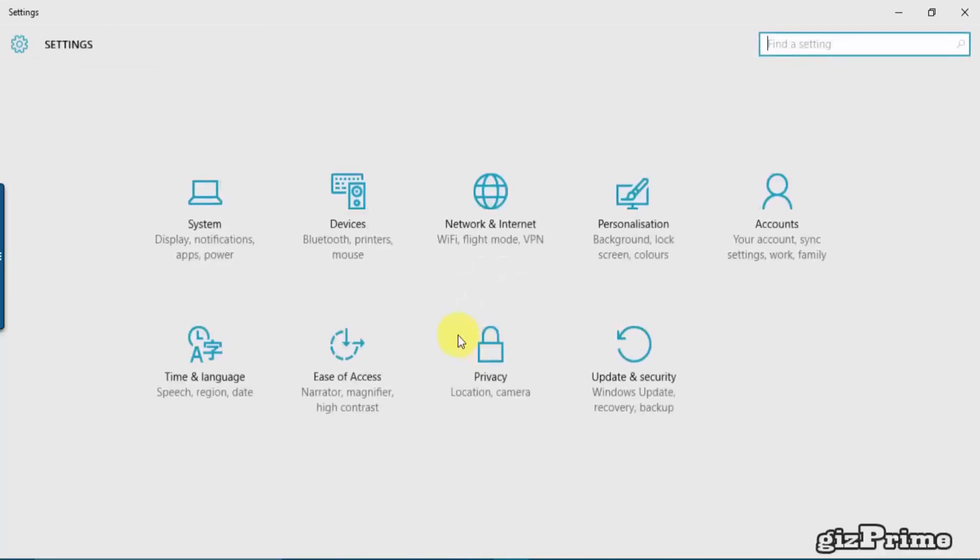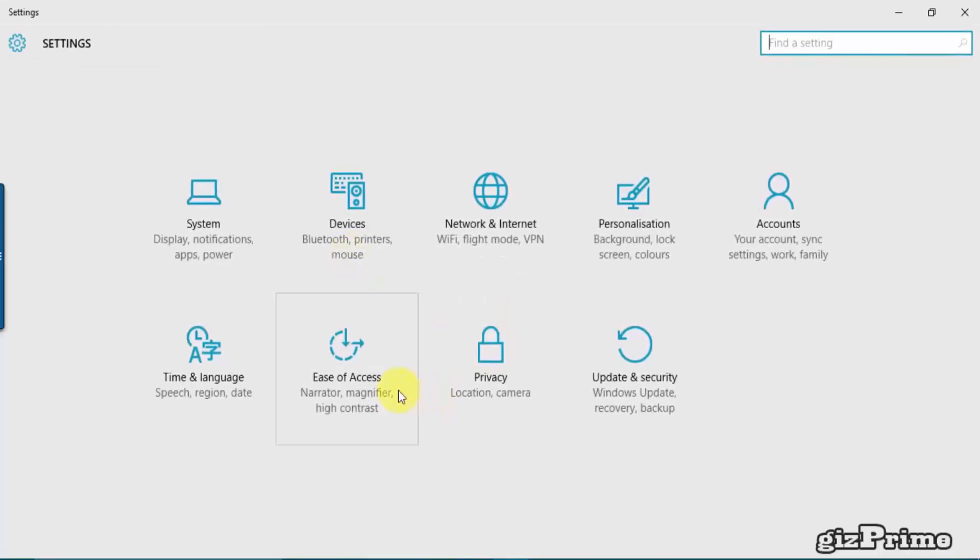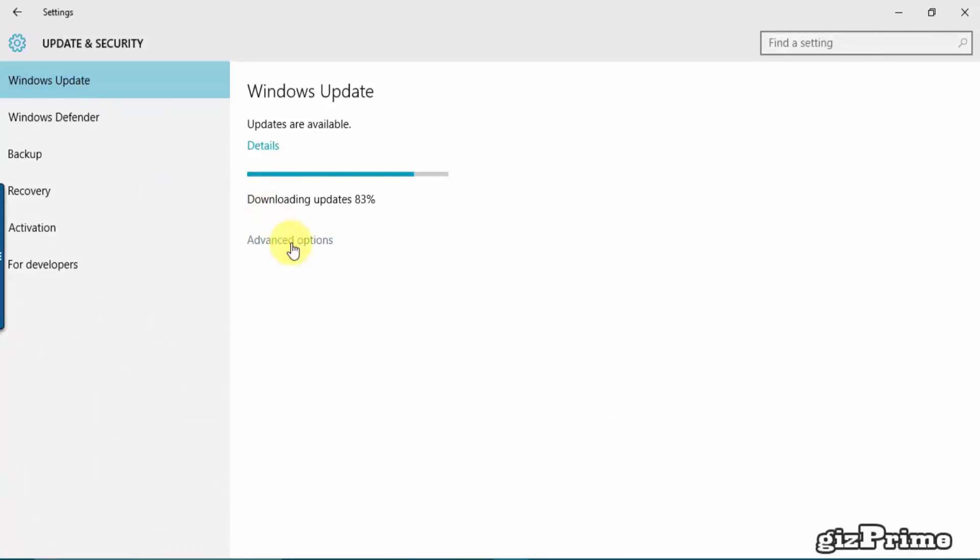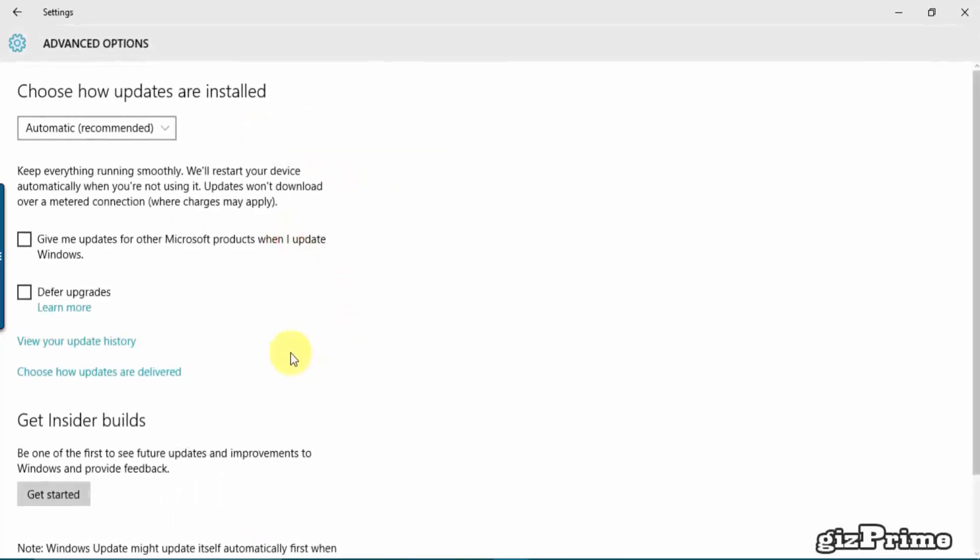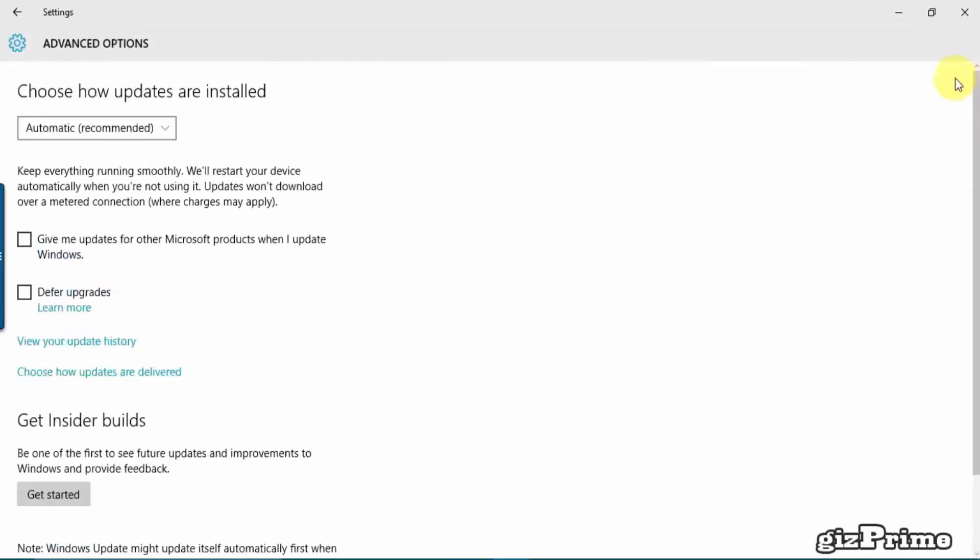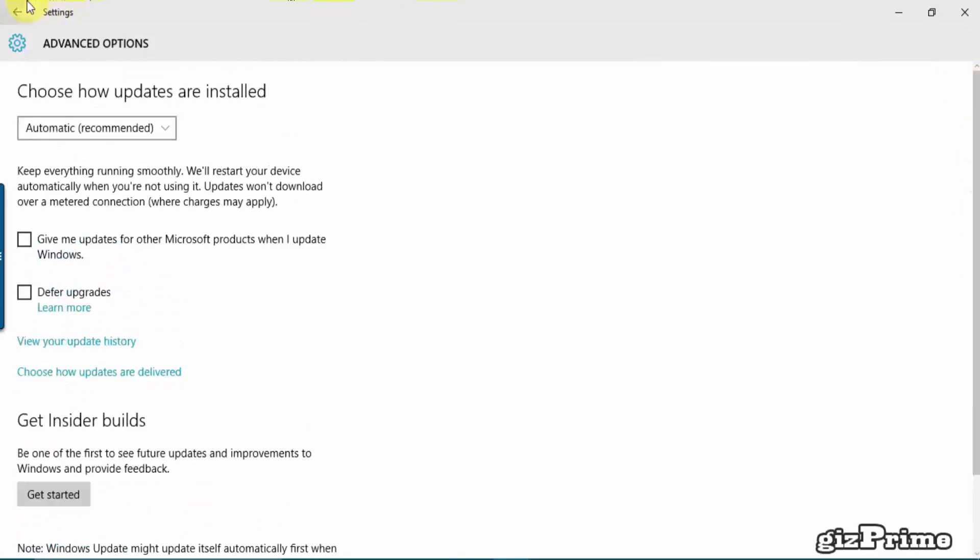Go back to your Settings and click on Update and History. Windows Update Advanced Options and check this option.